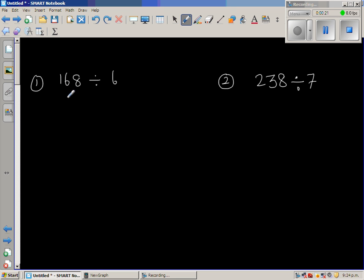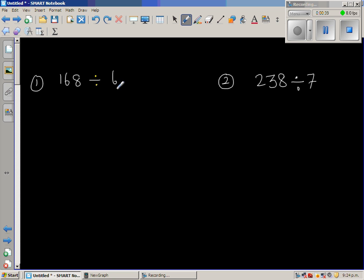The first question is: I want to divide 168 by 6. When you're dividing by a number, you're thinking about how many times this number goes into 168. So first, let us count in 6s or in 10s. Let us count in 60s.